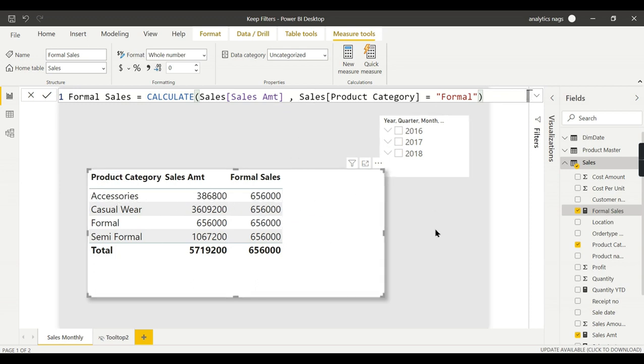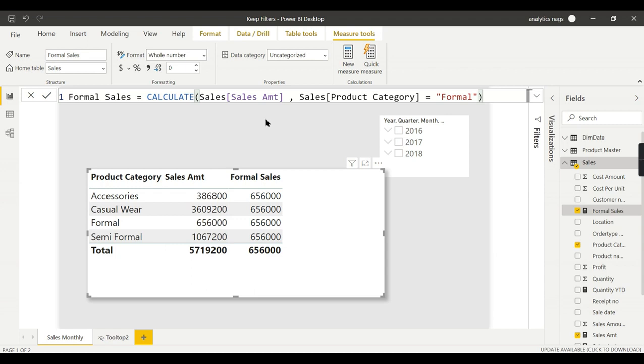Instead of using just a filter like this, what you need to do - I will copy this code and create a new measure.